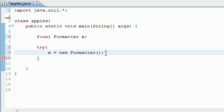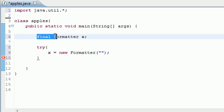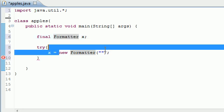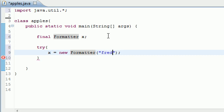This is pretty much the same thing as instantiating the variable in the same line but we want to try to do it down here. As the constructor for this, it's pretty much the same thing: final Formatter X equals new Formatter. As a constructor it takes the path of the file, so what file do we want to output to? Well I'm going to make a file called Fred.txt.